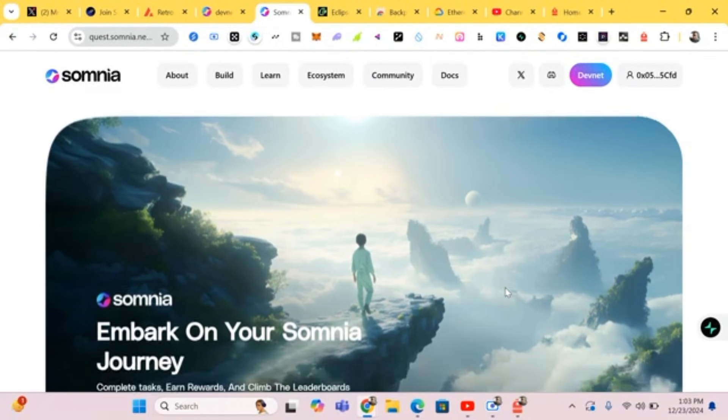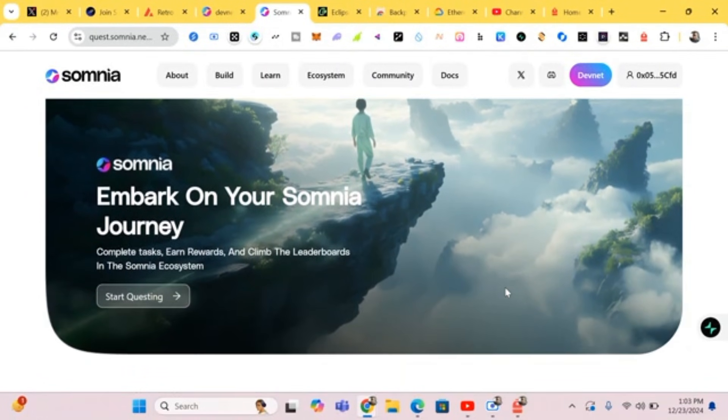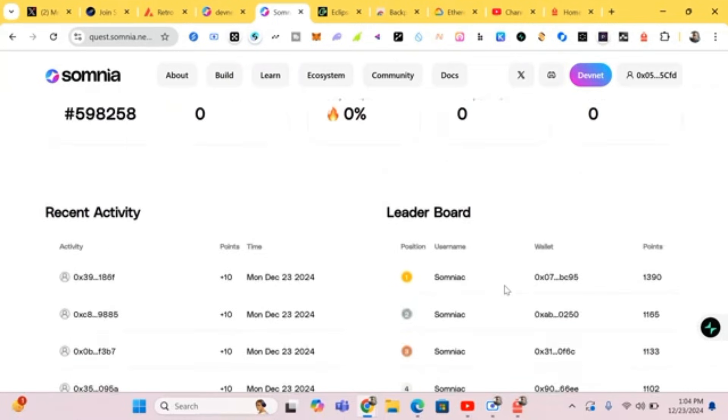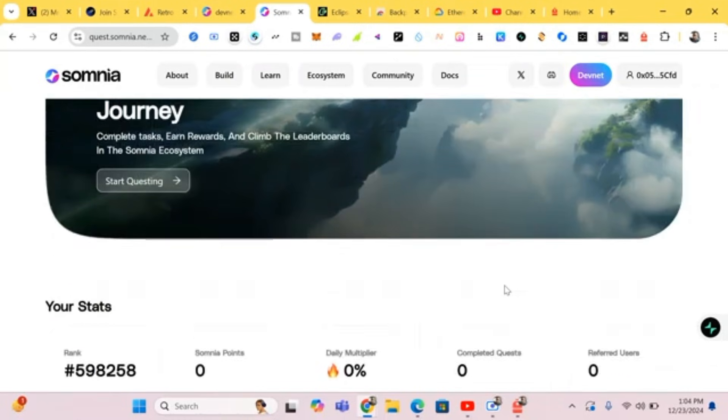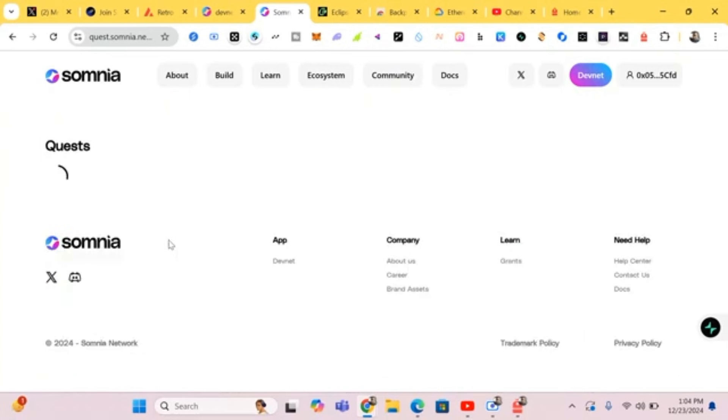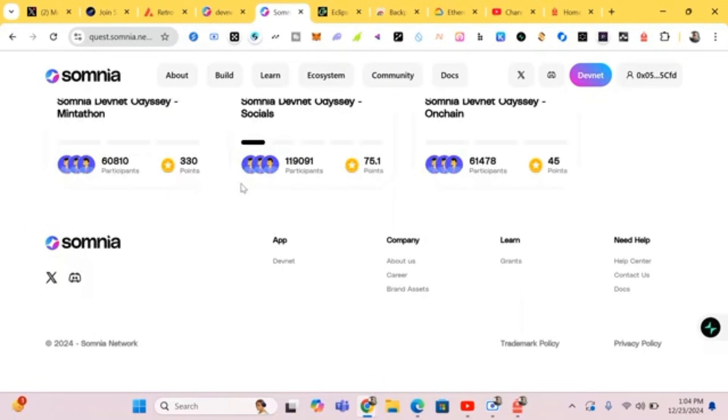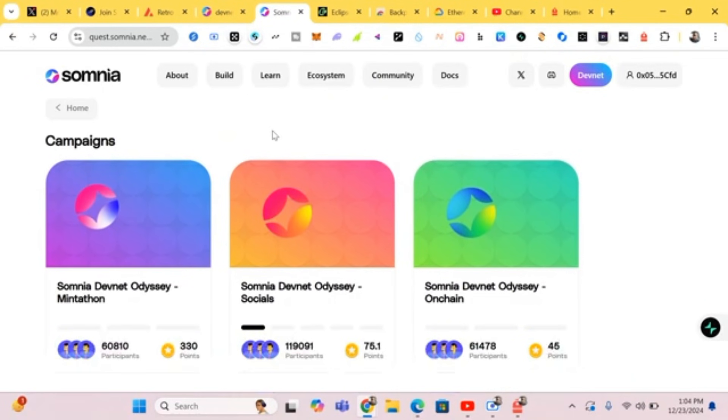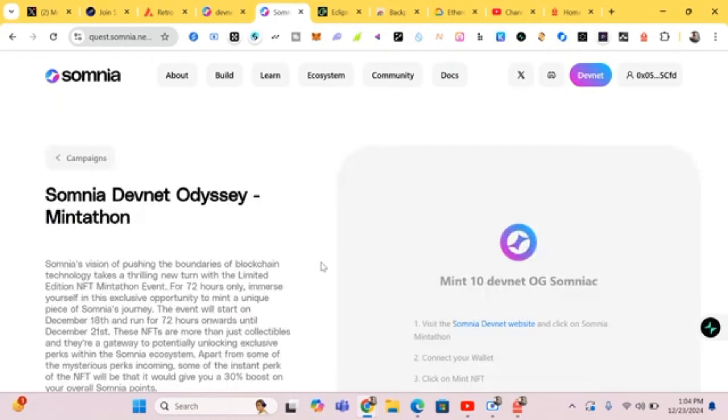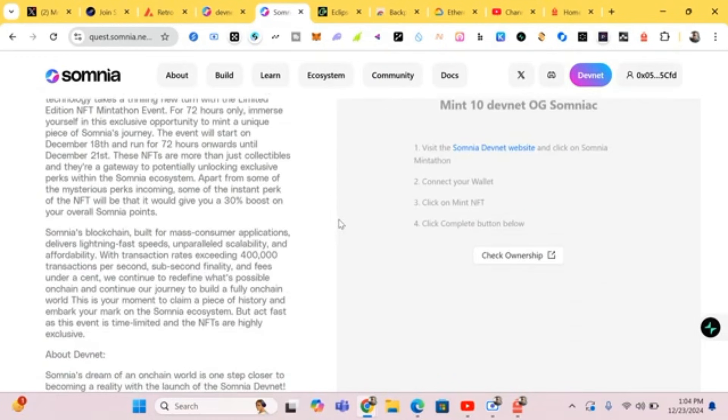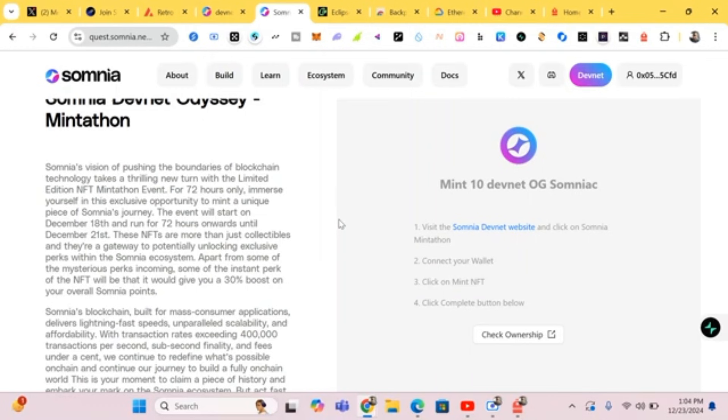We have connected our wallet. Just scroll down and here we have Start Quest, so we click on it. Here we have the quests you've been given, so we just have to complete and do all the questions. Let's start with this first quest - the Somnia Mint 10 DevNet OG.